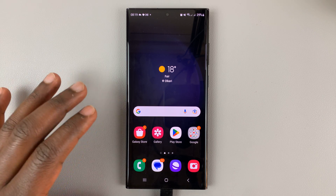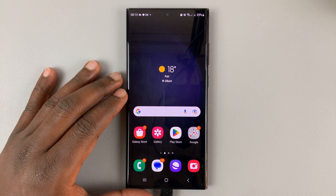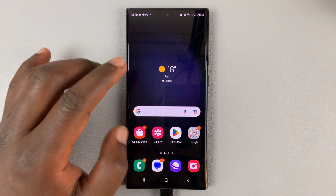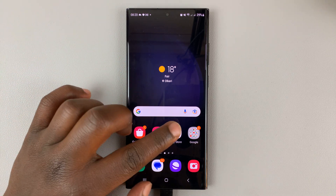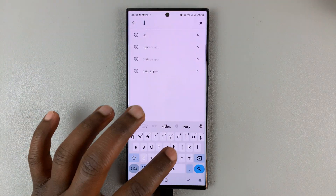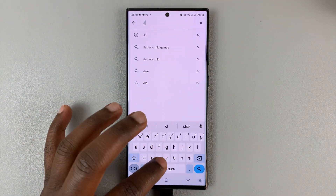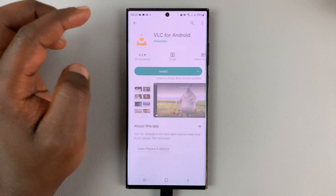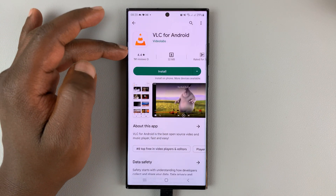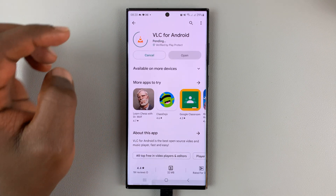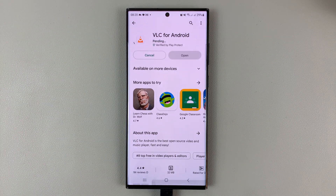I'll be showing you how to install VLC media player on your Samsung Galaxy S23. It's very simple. All you need to do is go to the Google Play Store and then search for VLC, find VLC, and that's the page for VLC made by Videolabs. So what you want to do is simply tap on install and allow the app to be installed onto your phone.